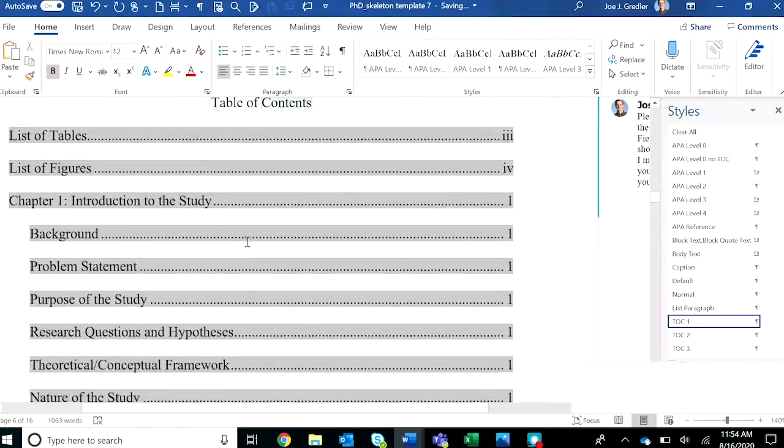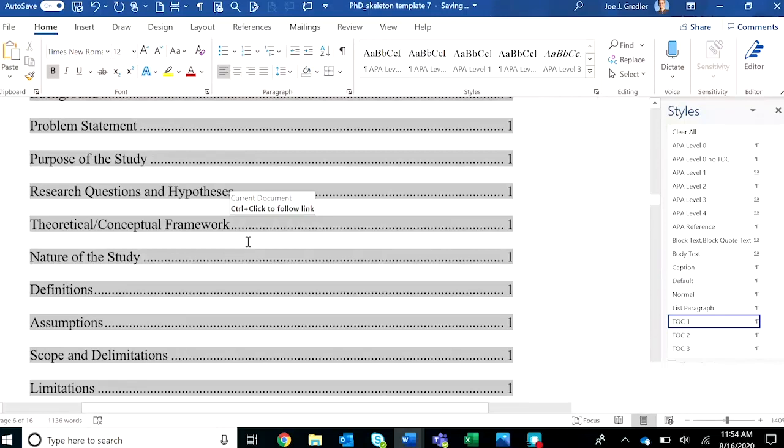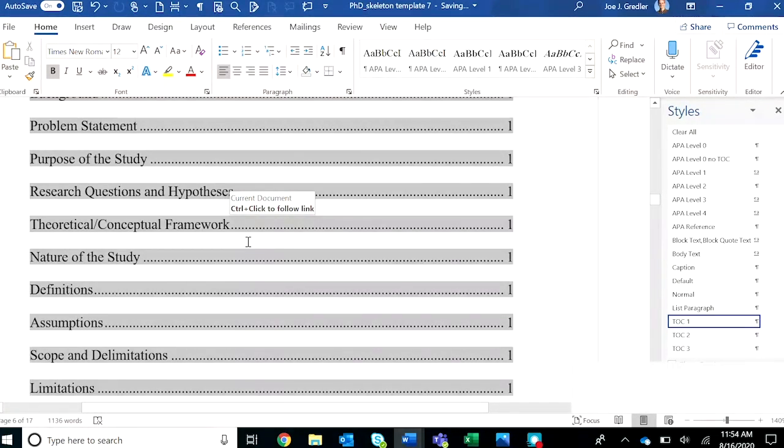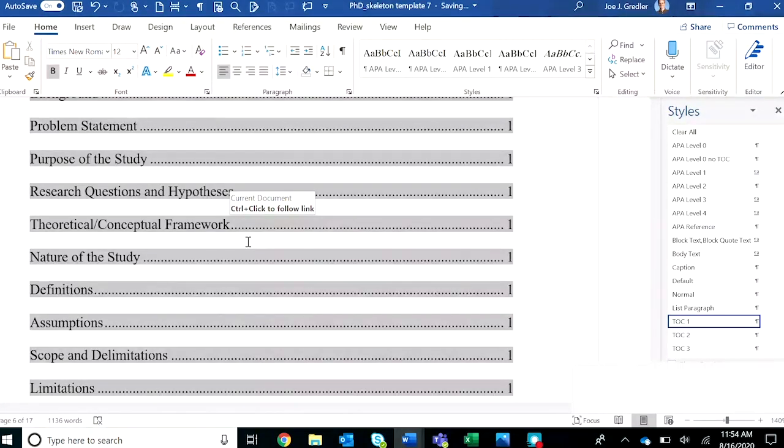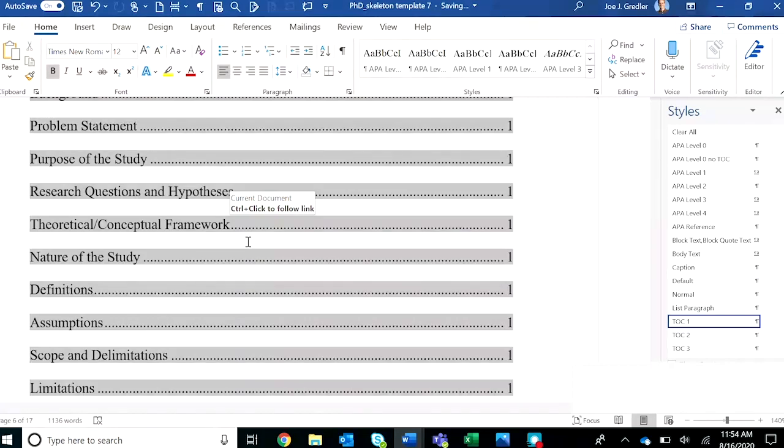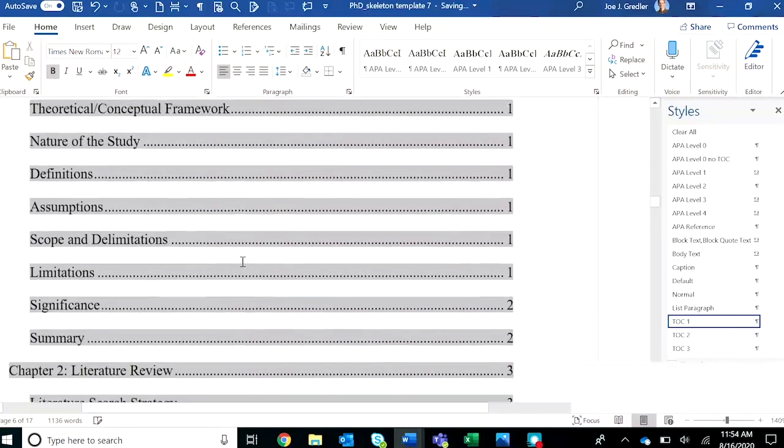Everything updates perfectly. You can do this periodically as you're revising your manuscript. If you finish chapter three or section two and you want to bring those in and then update the table of contents, you can do so.